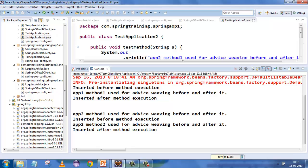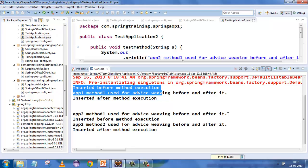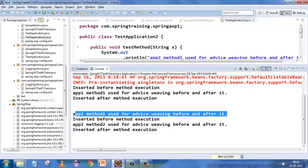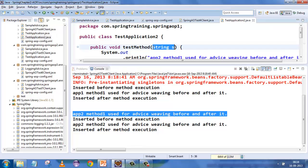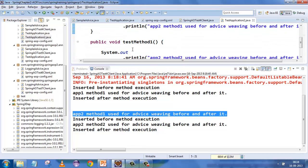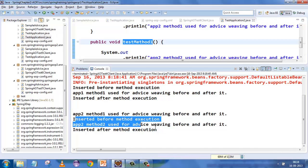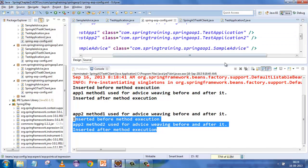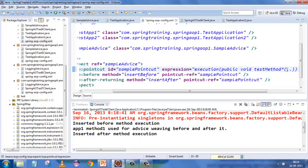There is no weaving on the first method because it has a parameter and we have not put dot-dot there. But the second method was a match because 'test method*' was mentioned, so before and after it was executed. If you put dot-dot, it will now match anything which starts with 'test method' and has a parameter.